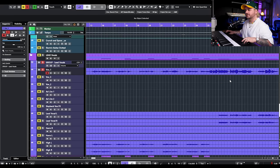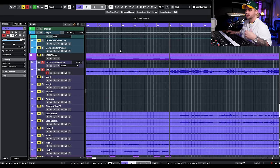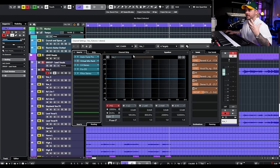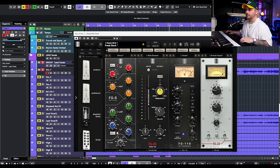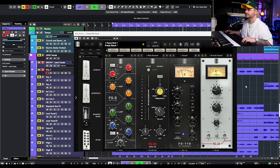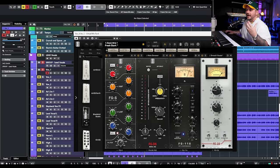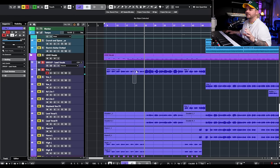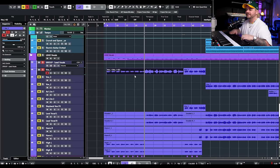If we go over to where the vocal starts getting much louder and more aggressive, watch what happens to that compressor — it was just bouncing around in the three dB gain reduction region. People dial in a compressor for one part of the song and then don't really realize how that's going to be affected when a louder section hits later.